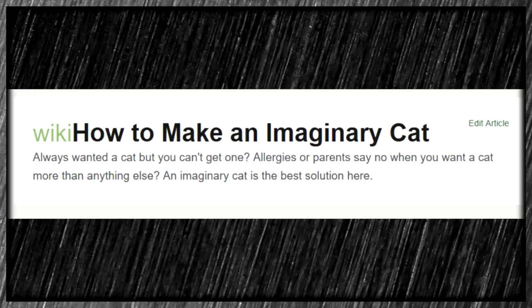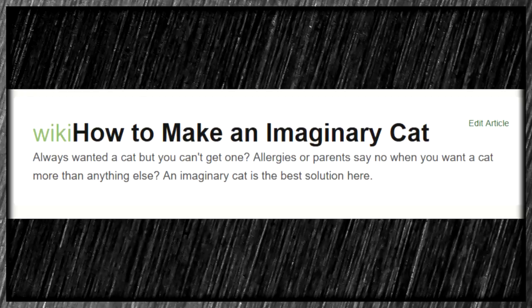Always wanted a cat, but you can't get one? Allergies or parents say no when you want a cat more than anything else? An imaginary cat is the best solution here. That's debatable. I feel like there's other solutions — like, just give up, or get a hypoallergenic cat, or get one of those cool Sphinx cats. Or just wait until you live somewhere other than with your parents.